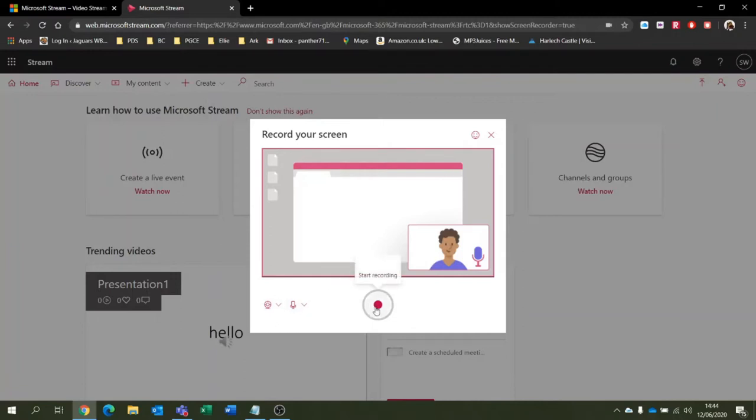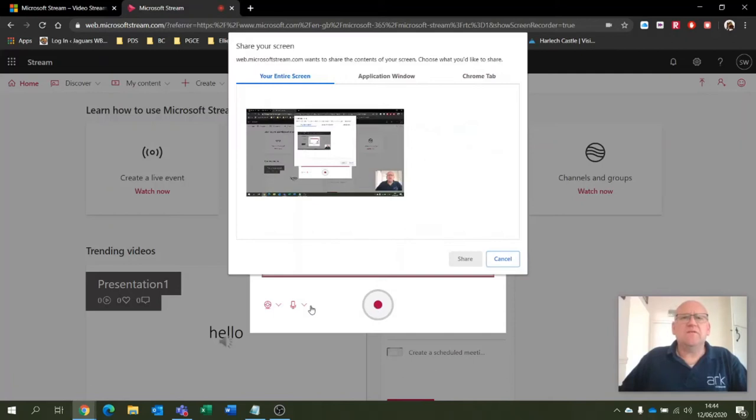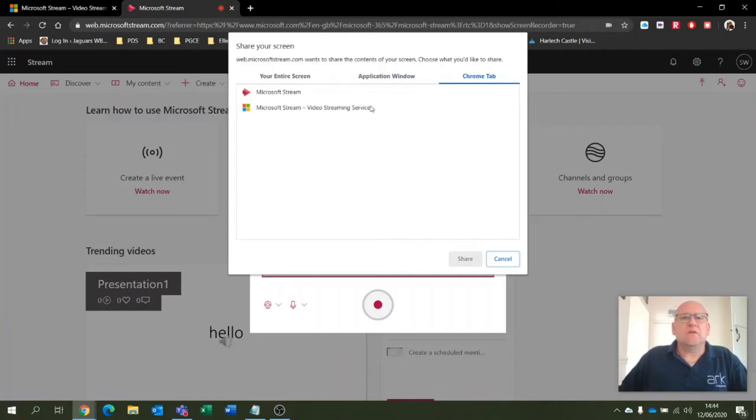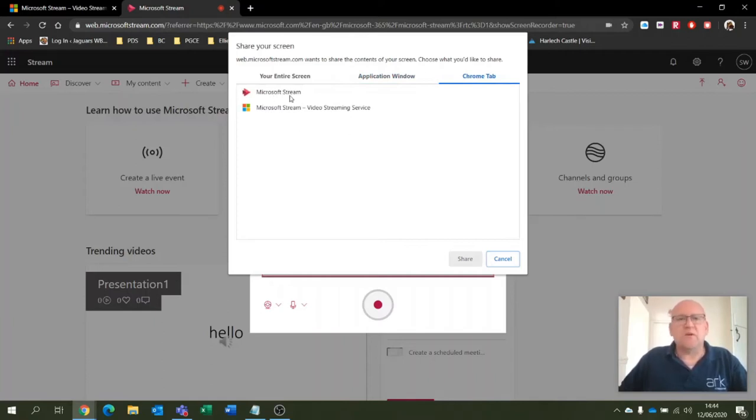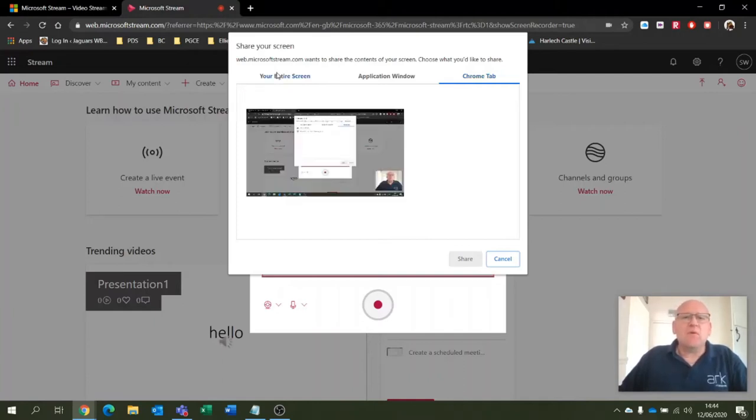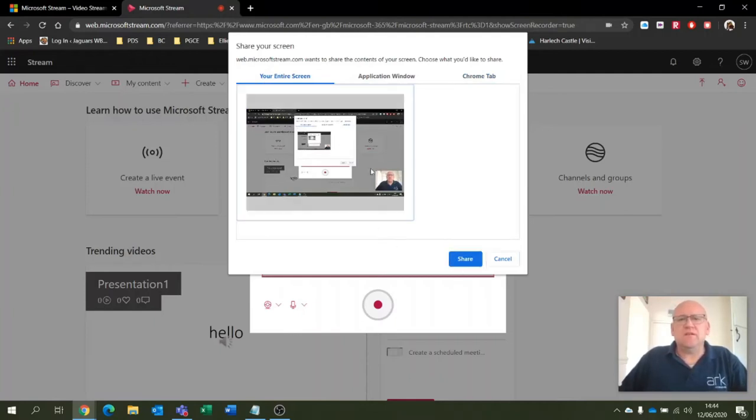It will give me a few options. I can record my entire screen, I can record just a single application window, or I can include a particular tab. I can record my Microsoft Stream tab, that'd be interesting. But what I'm going to do for the time being is just record my entire screen. And then we click on the entire screen.